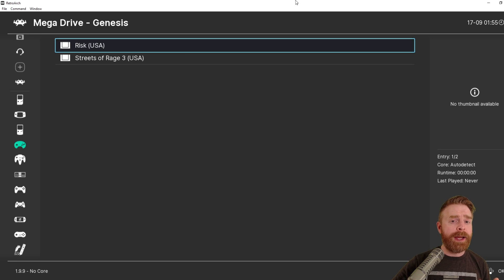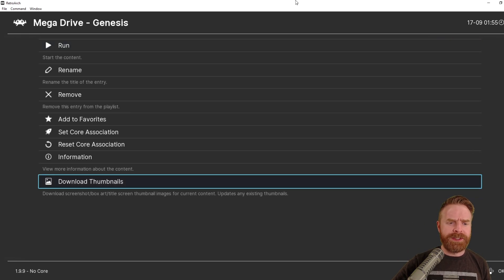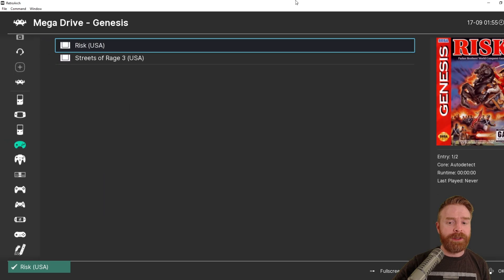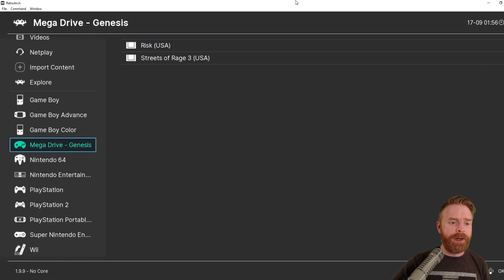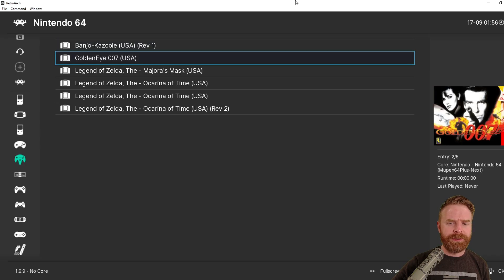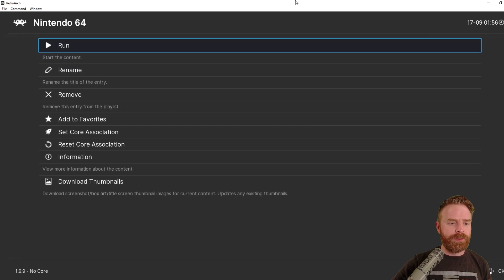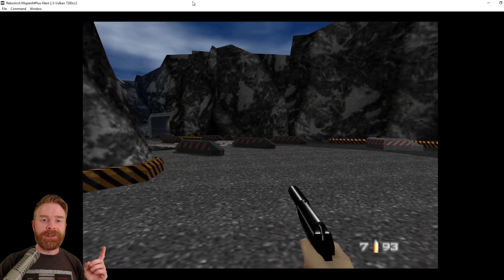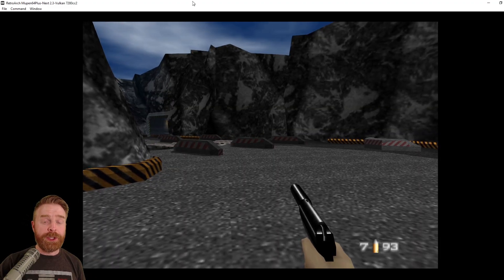If you hit Enter on a game, there is one more option here where it says Download Thumbnails. You can click on that. It will download a thumbnail and throw it up in your menu. And then you can launch your game if you want. So for this video, let's just do Goldeneye 007. All I have to do is just hit Run once I hit Enter on the game, and that will boot up the game. So here's Goldeneye 007 up and running.